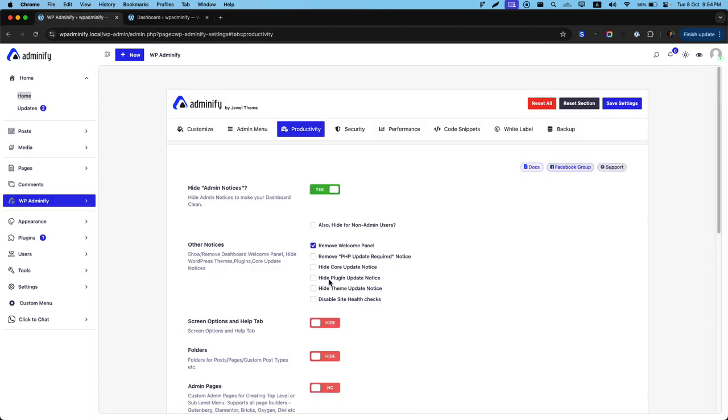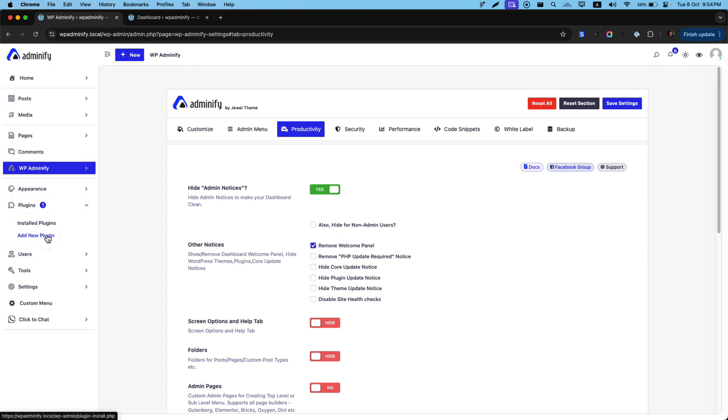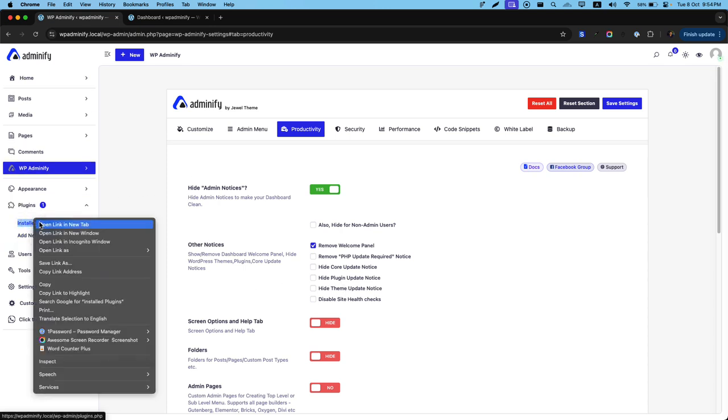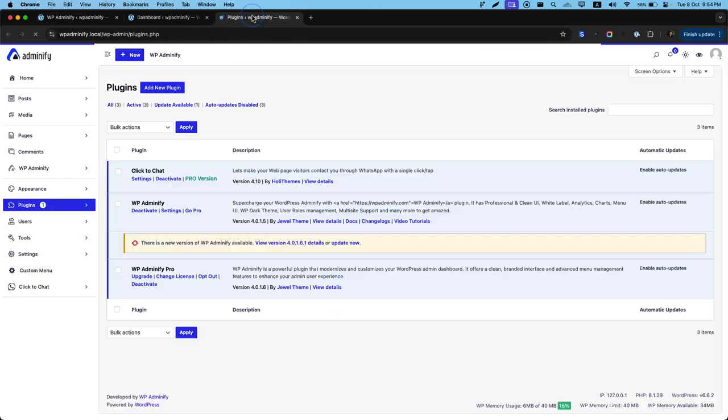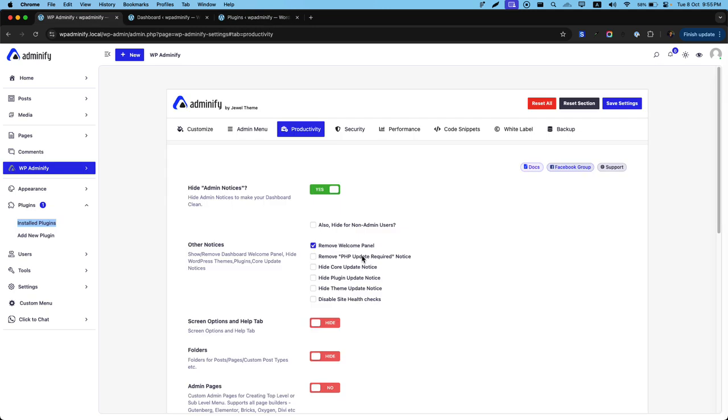Now I'd like to show you the hide plugin and theme update notices. In this plugin, I have installed a backdated version of WP Ultimately plugin. And you can see there is an update notice. But sometimes you may prefer to stick with a specific version of your WordPress plugin.